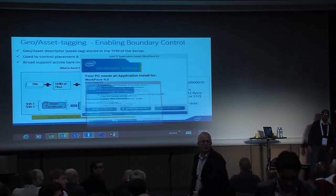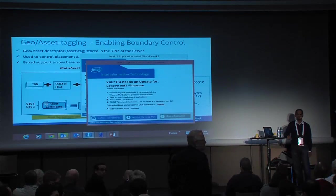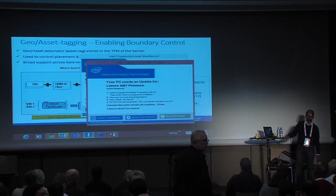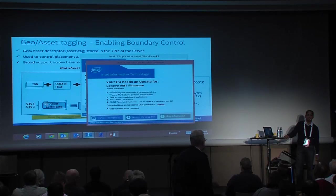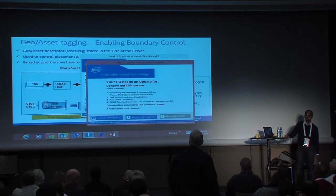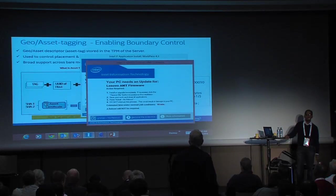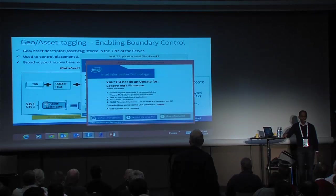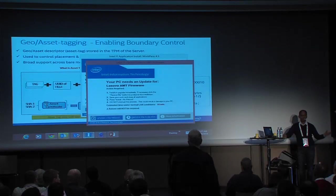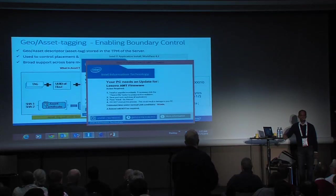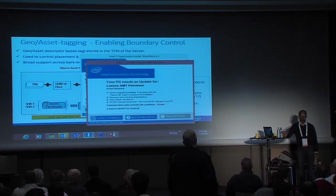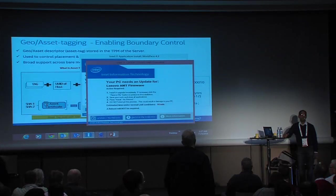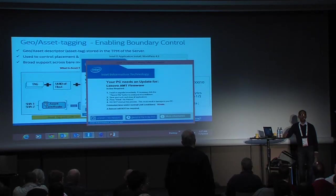Regarding decryption keys: in the current prototype there is one decryption key per image. That was just how we implemented it — if you think every instance needs a different key, that's possible too. But in the current prototype, one decryption key per image.